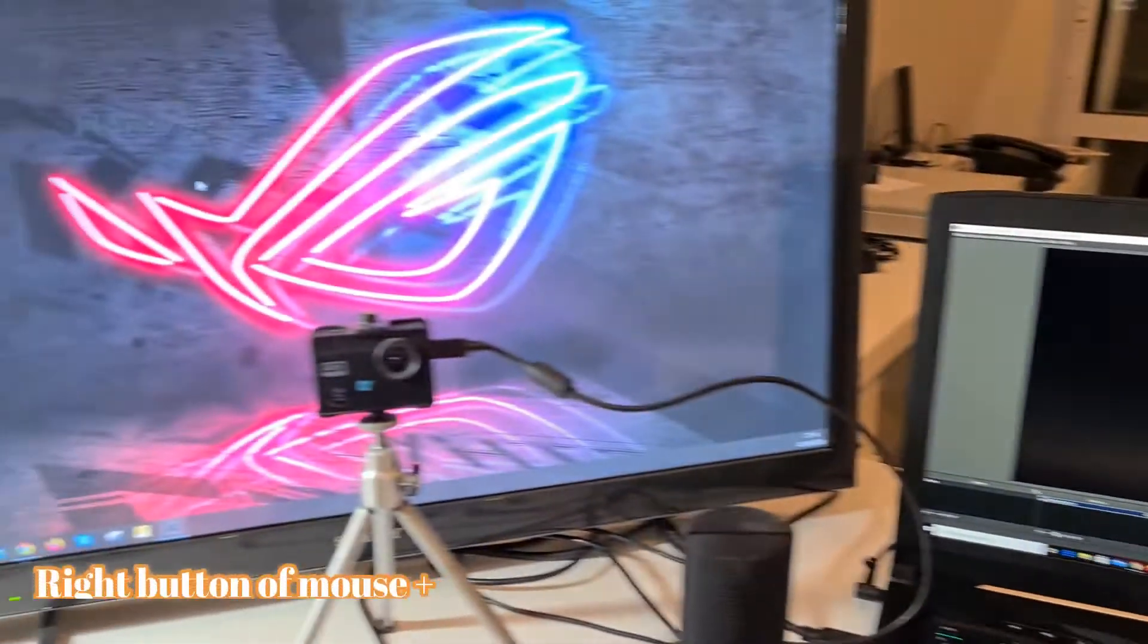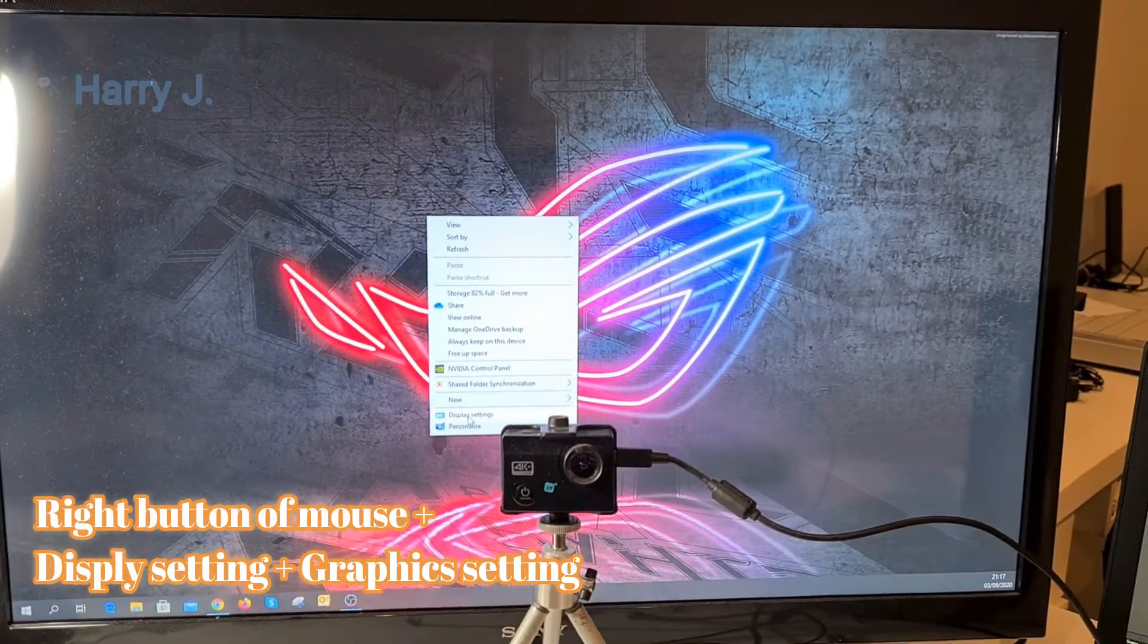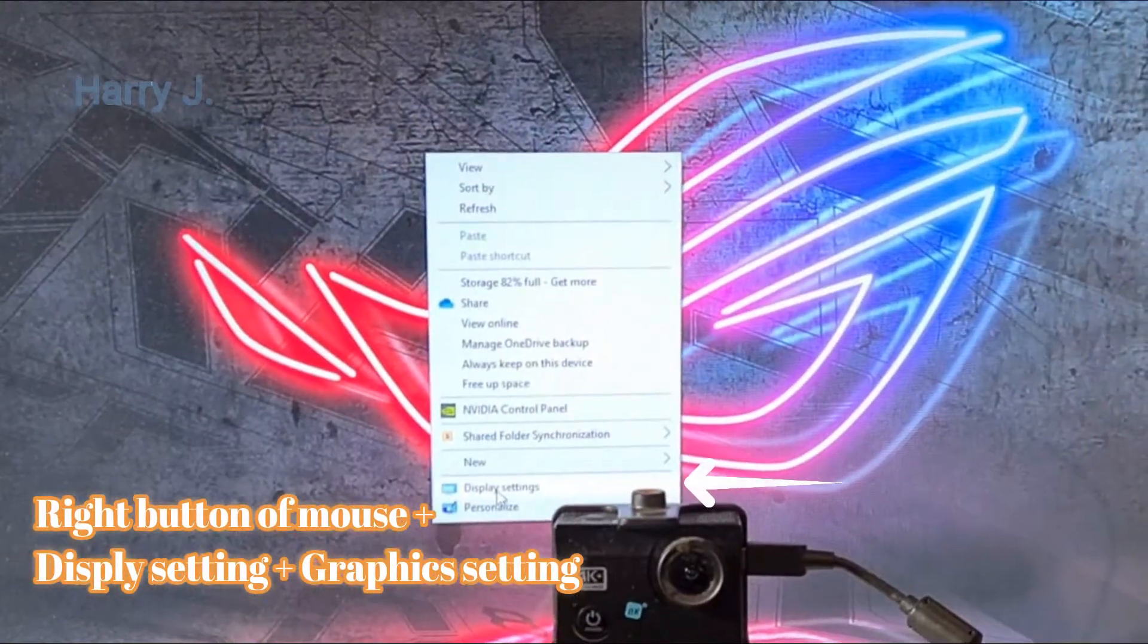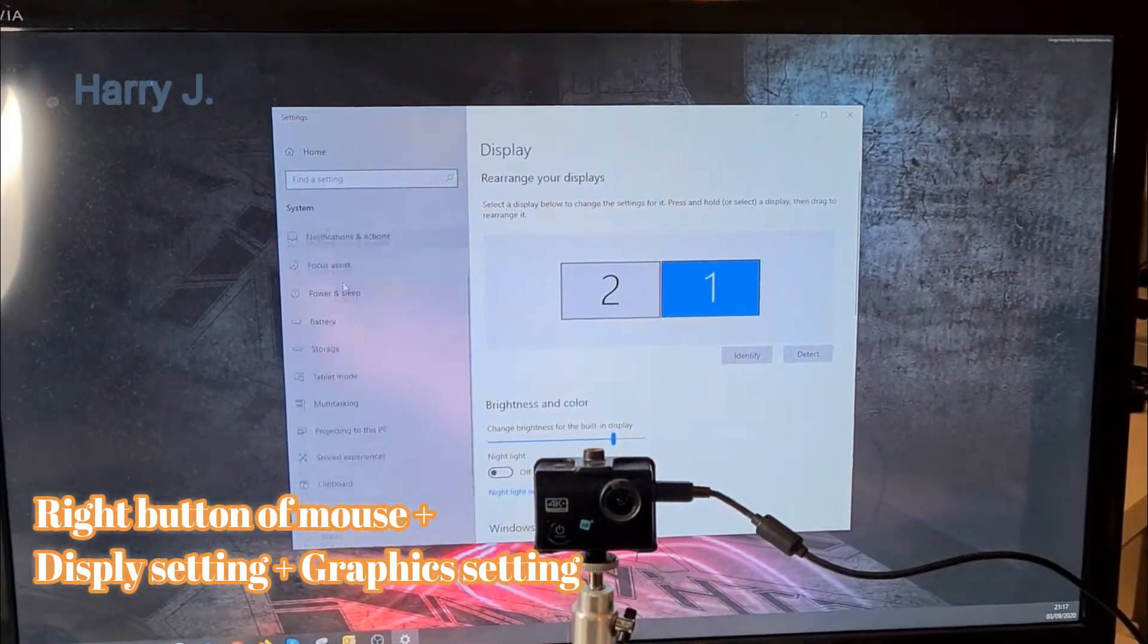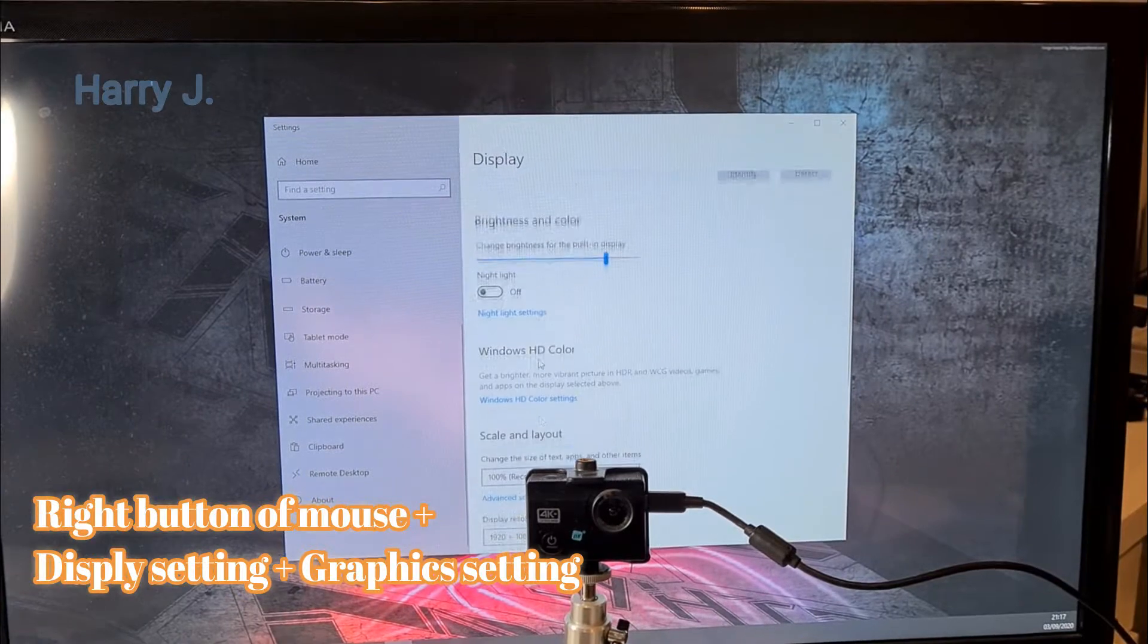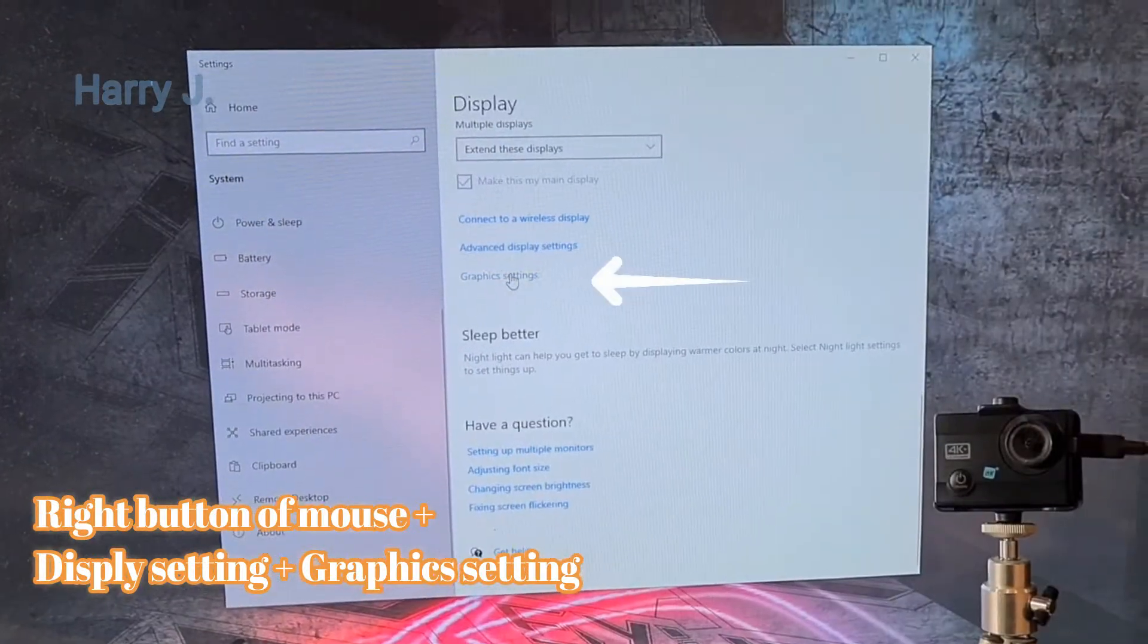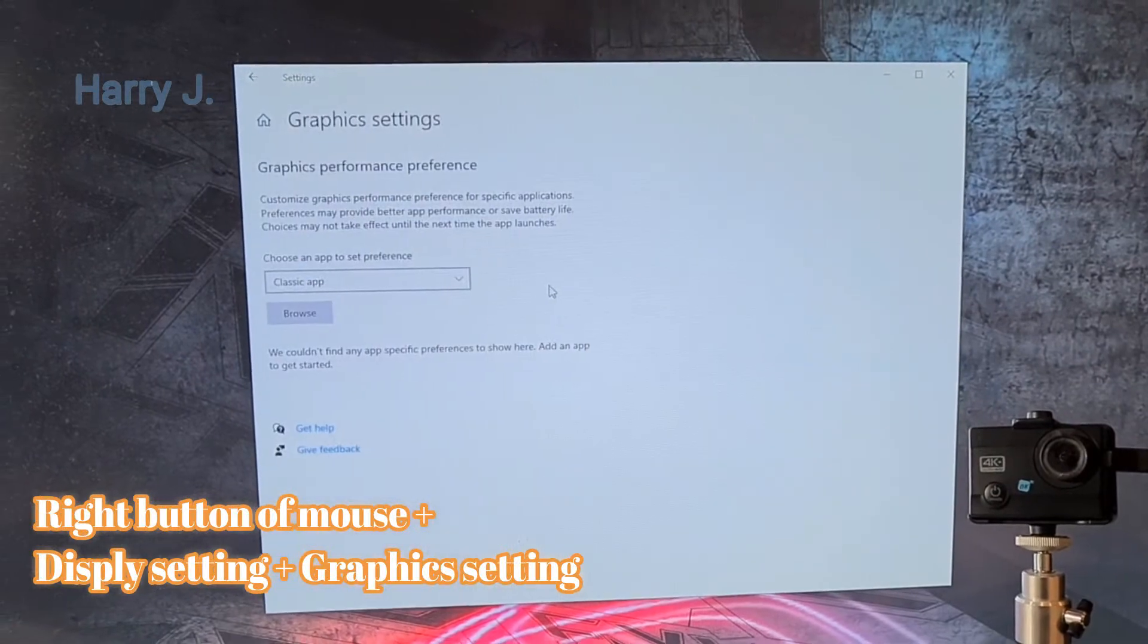Let's go to another screen. I hit right button of the mouse. I hit display setting here. In display setting the last option I have to go here. Let's go. This one not exactly on the last. Hit this one graphic setting.